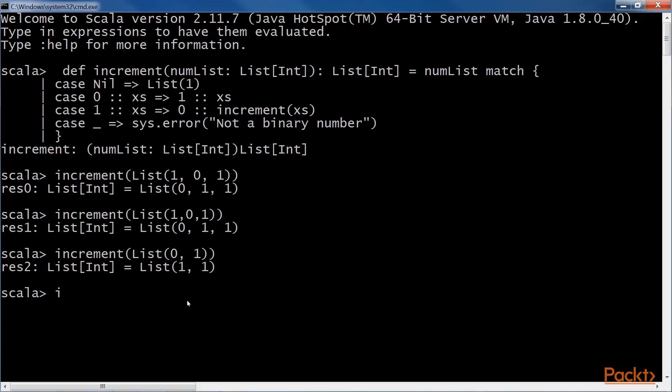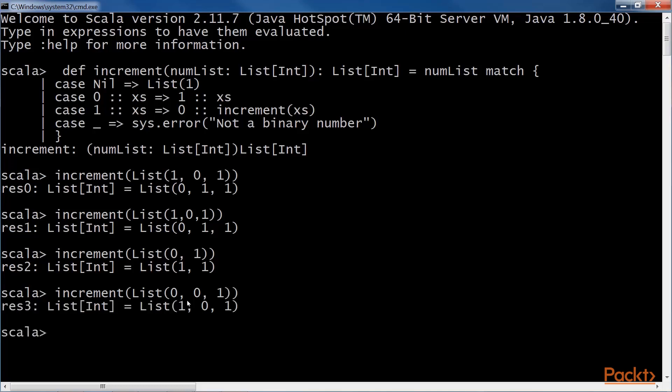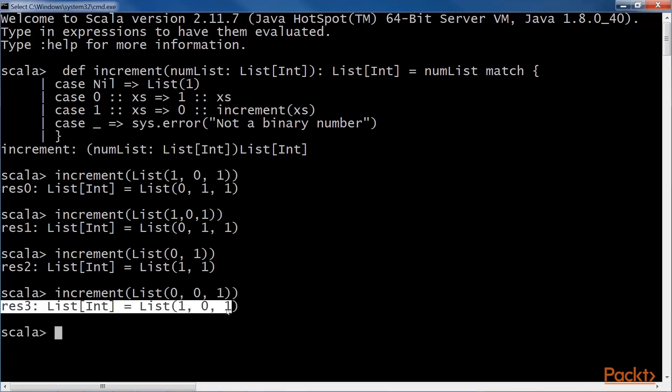Let's take another example with values zero, zero and one. The incremented list is one, zero, one.